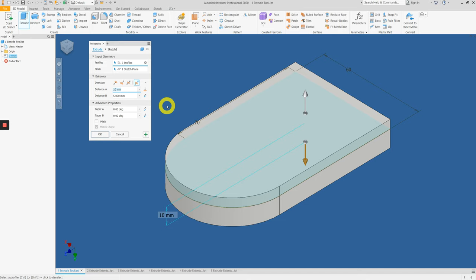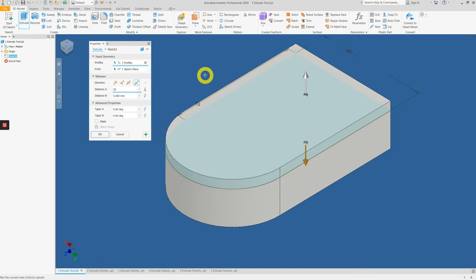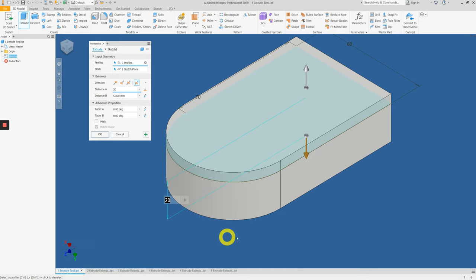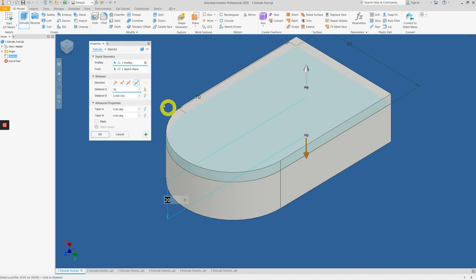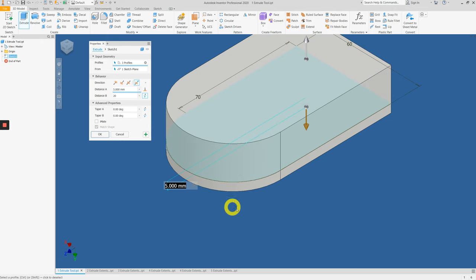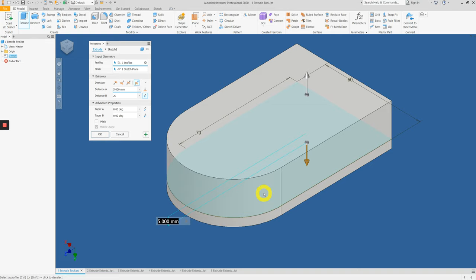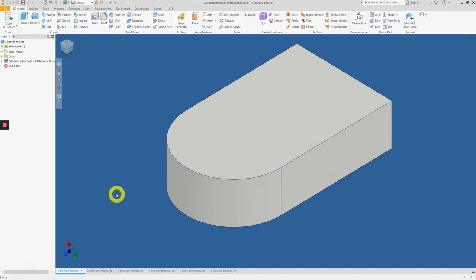If we increase the 10mm to 20mm, notice that the preview shows the updated version and distances. If you'd like to swap it over, click on flip direction and the distances flip over. Once you're happy with it, press OK.